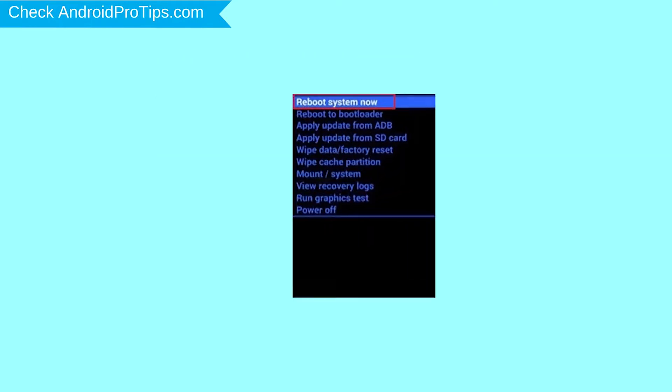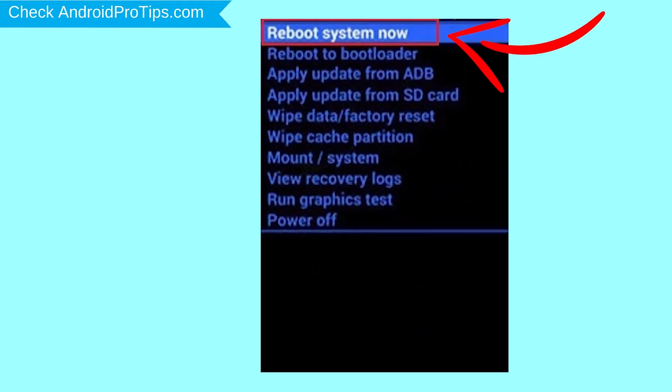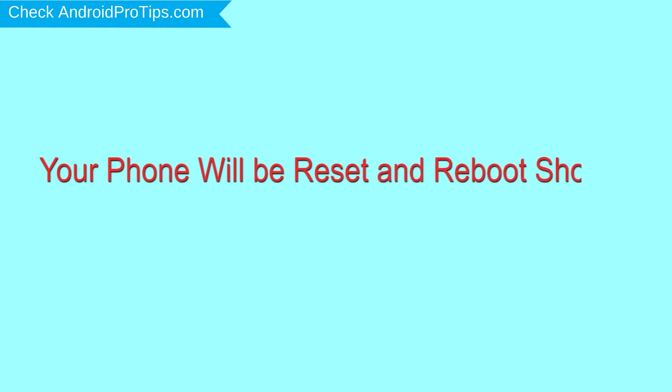Finally, select Reboot System Now option. Your phone will be reset and reboot shortly.